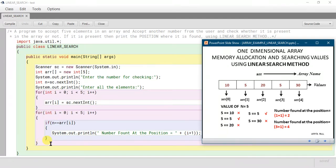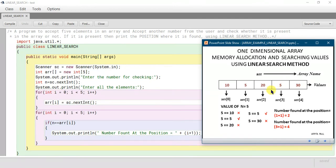So you can see here: if we are entering the same value two or three times — more than once — then it will print all the positions where the number is present. If the number we are checking appears in the array repeatedly, it will print all those positions.